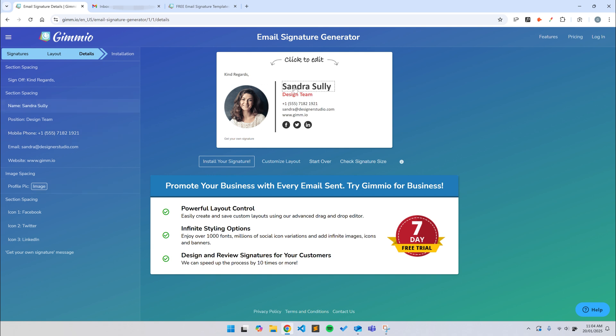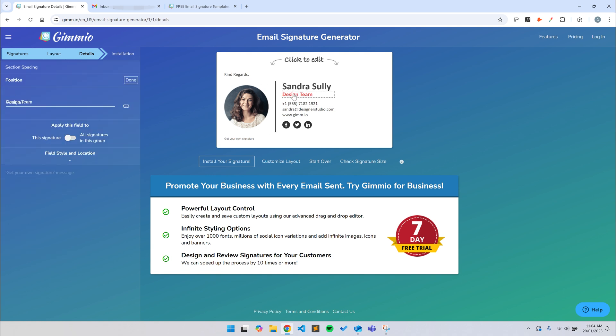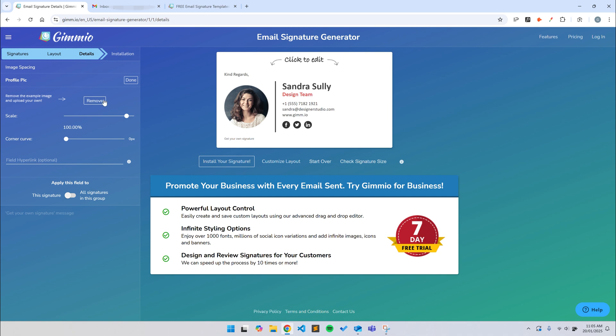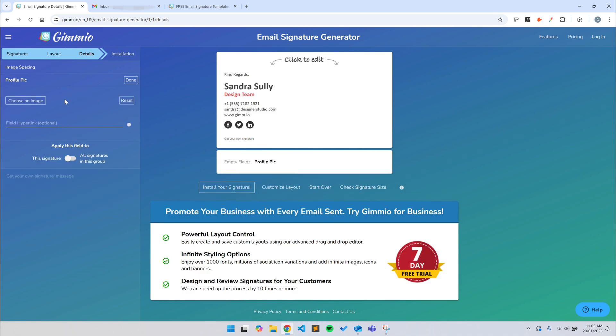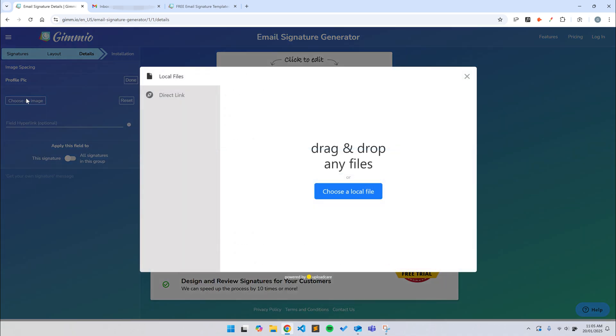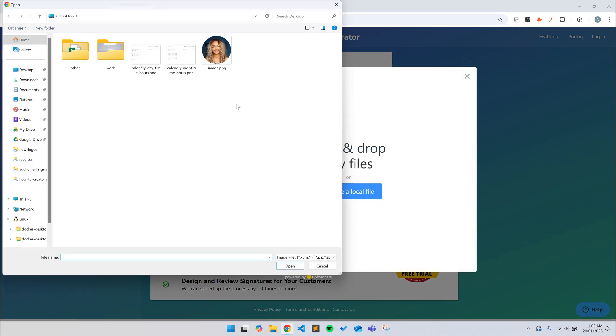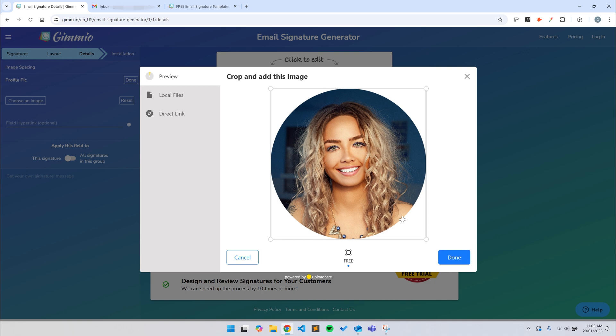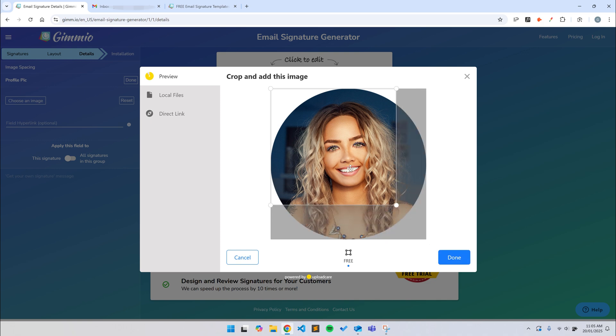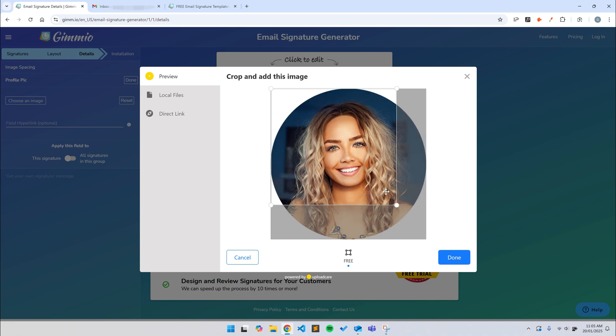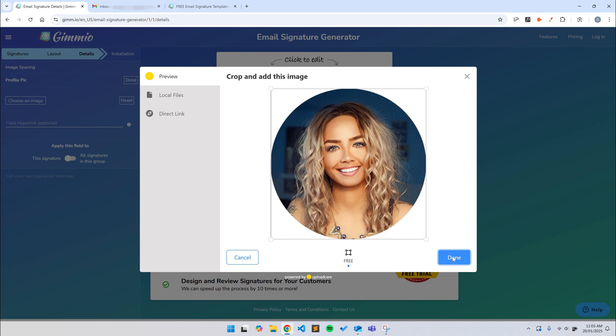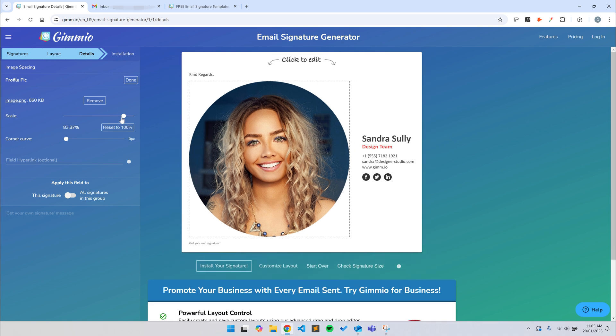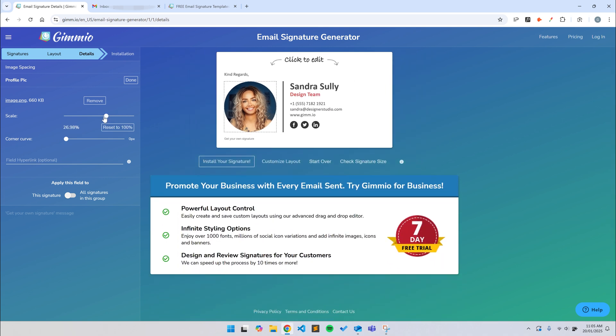You can just click on any of the fields in the preview to edit them on the left-hand side. So first, I'll remove the example image and change it to a photo I have. You can use a logo or whatever image you like here. You can also crop the image if needed. I'll just scale the image down a little bit so it's not so big. There we go, that's better.